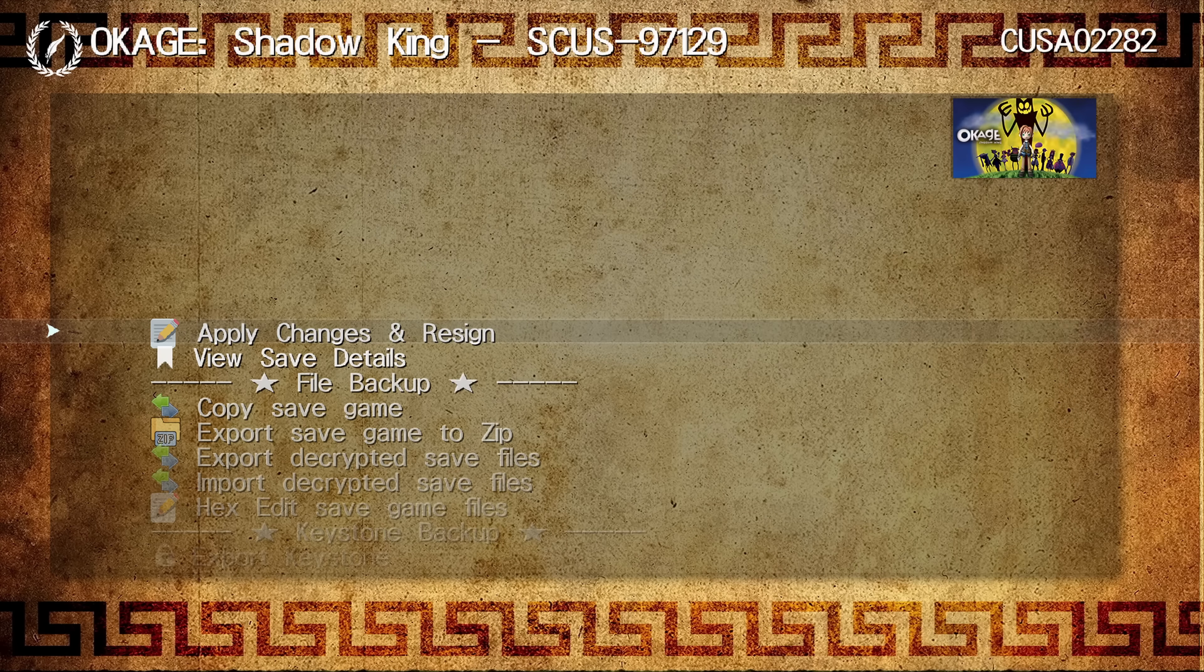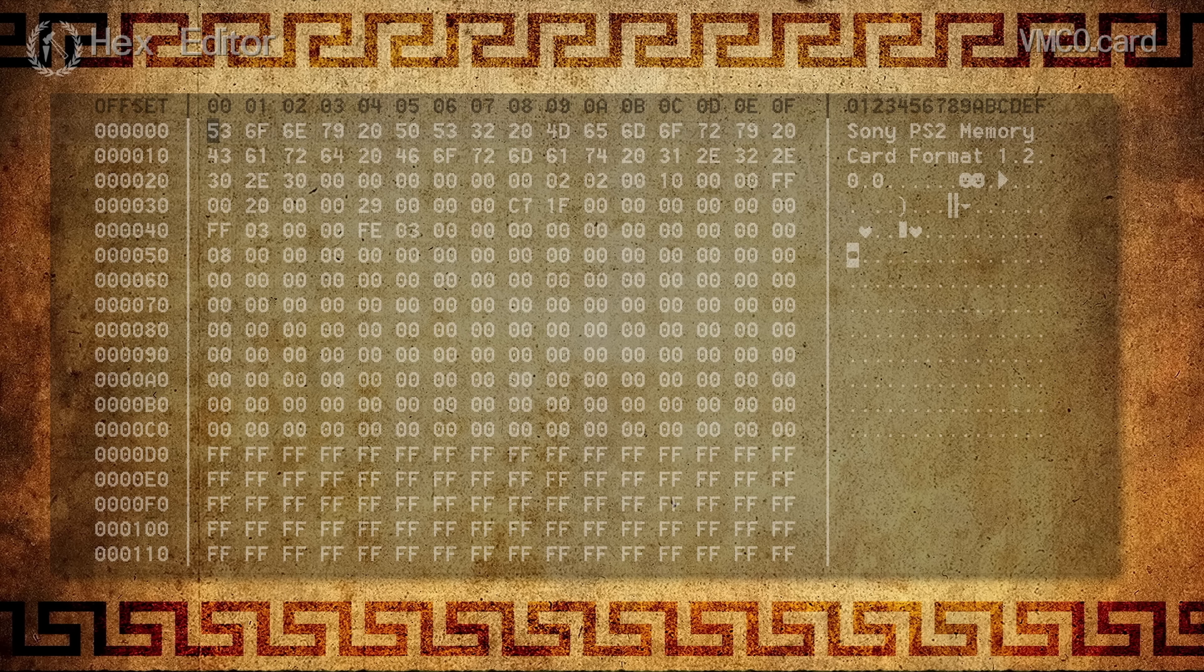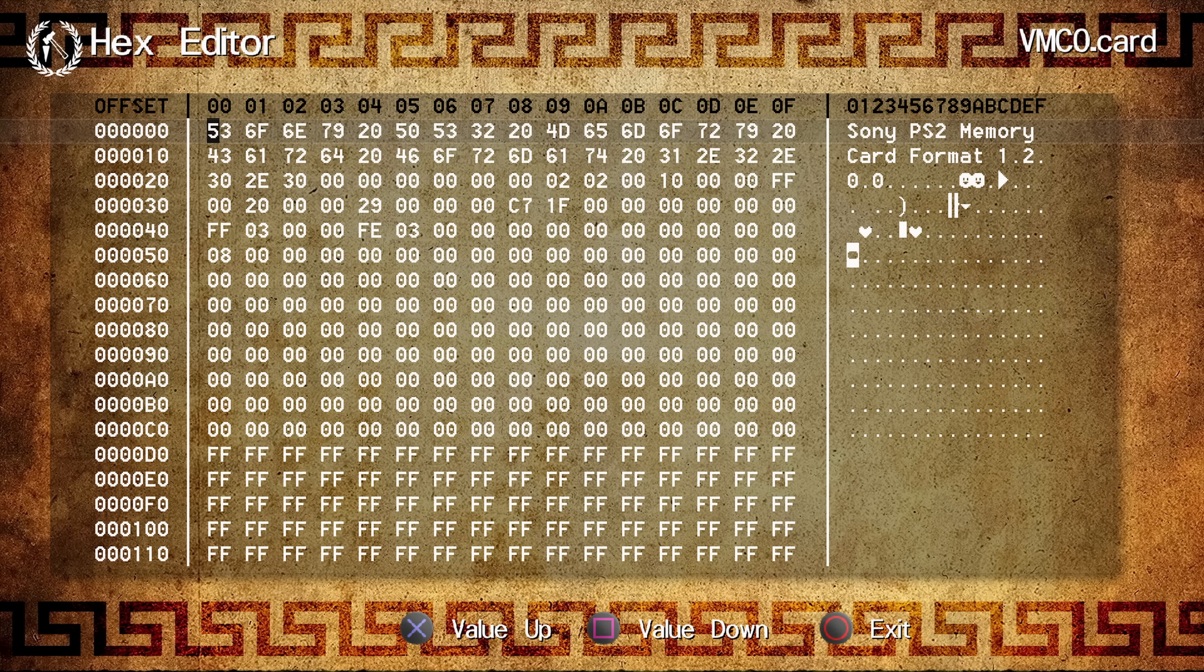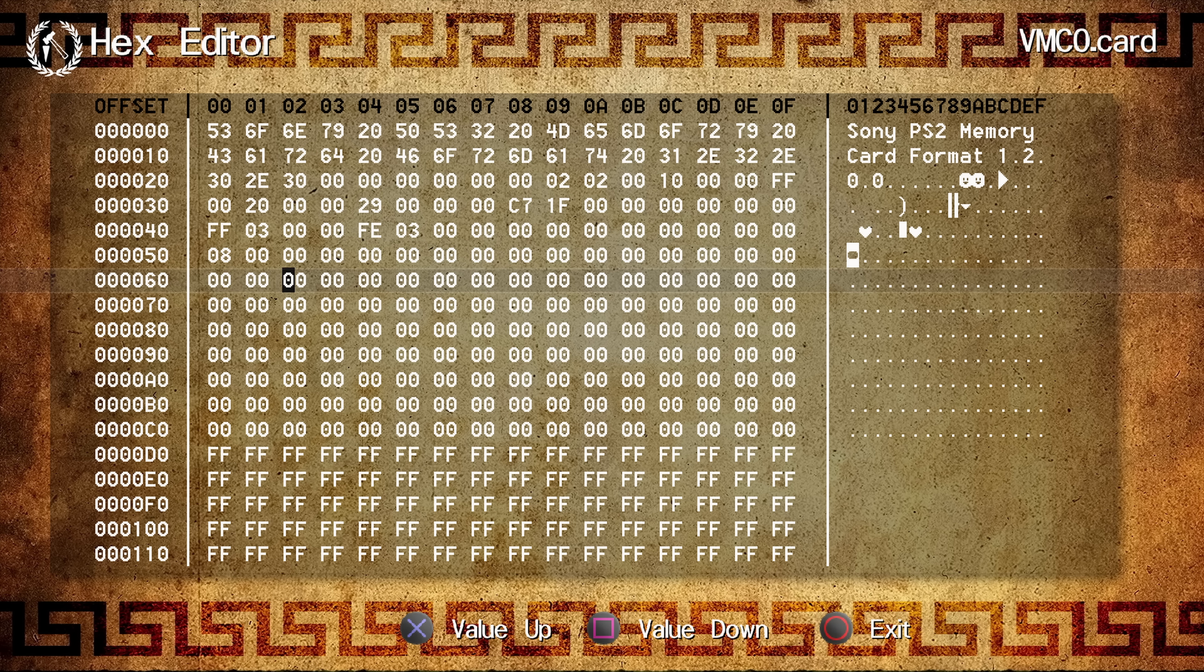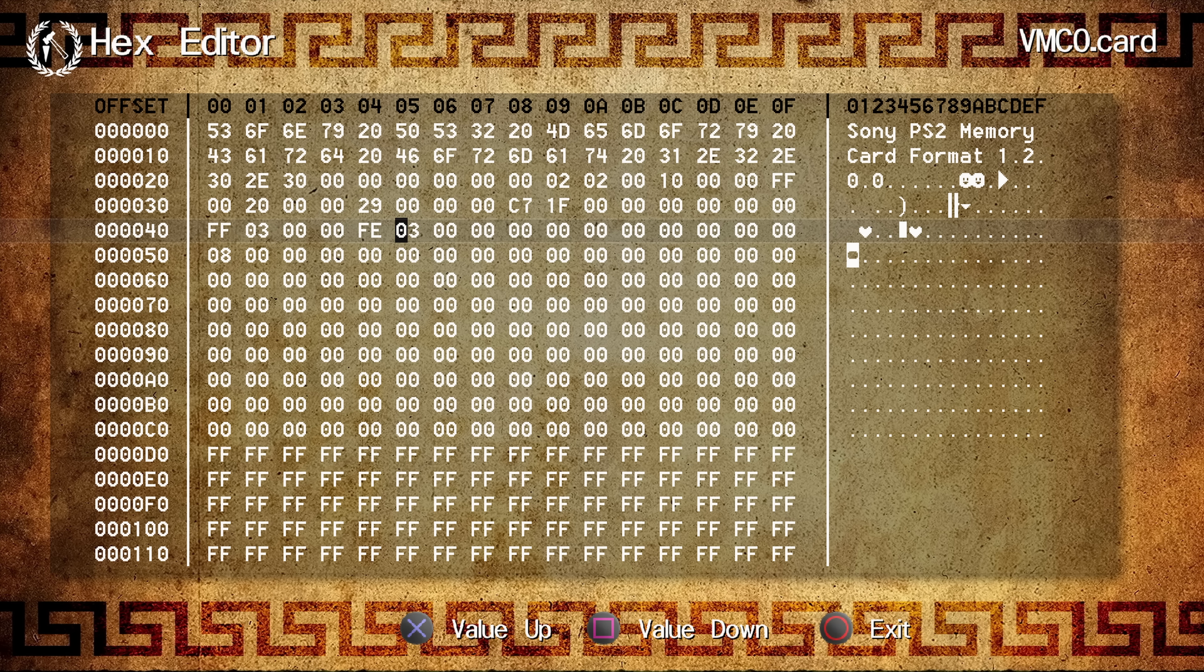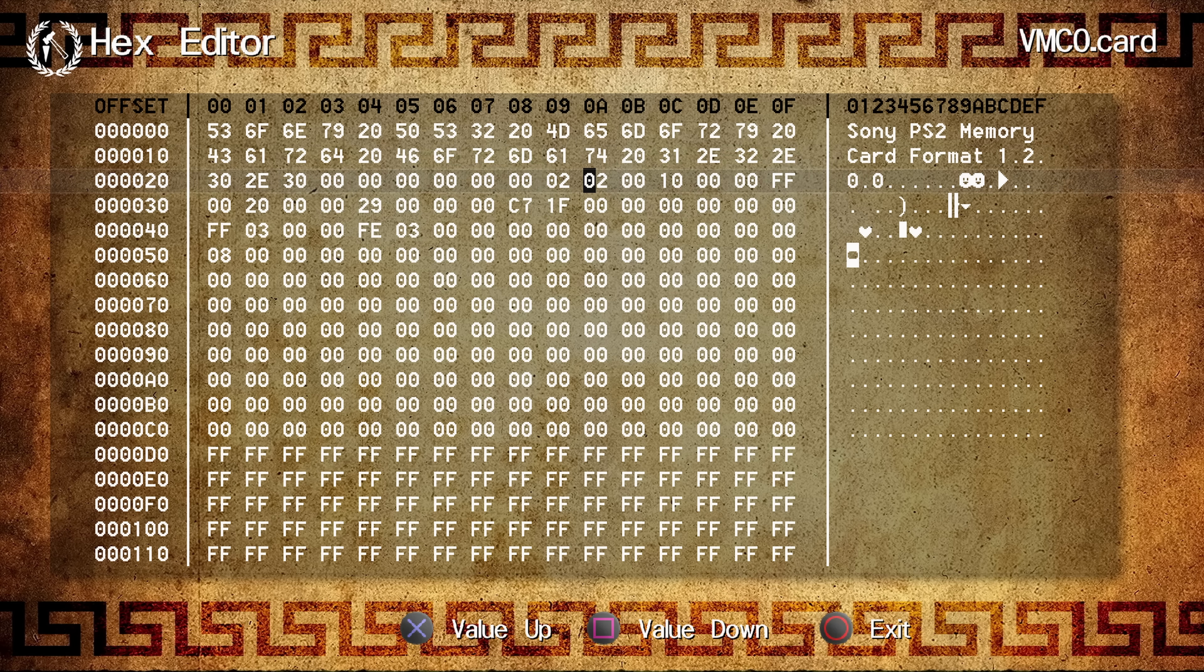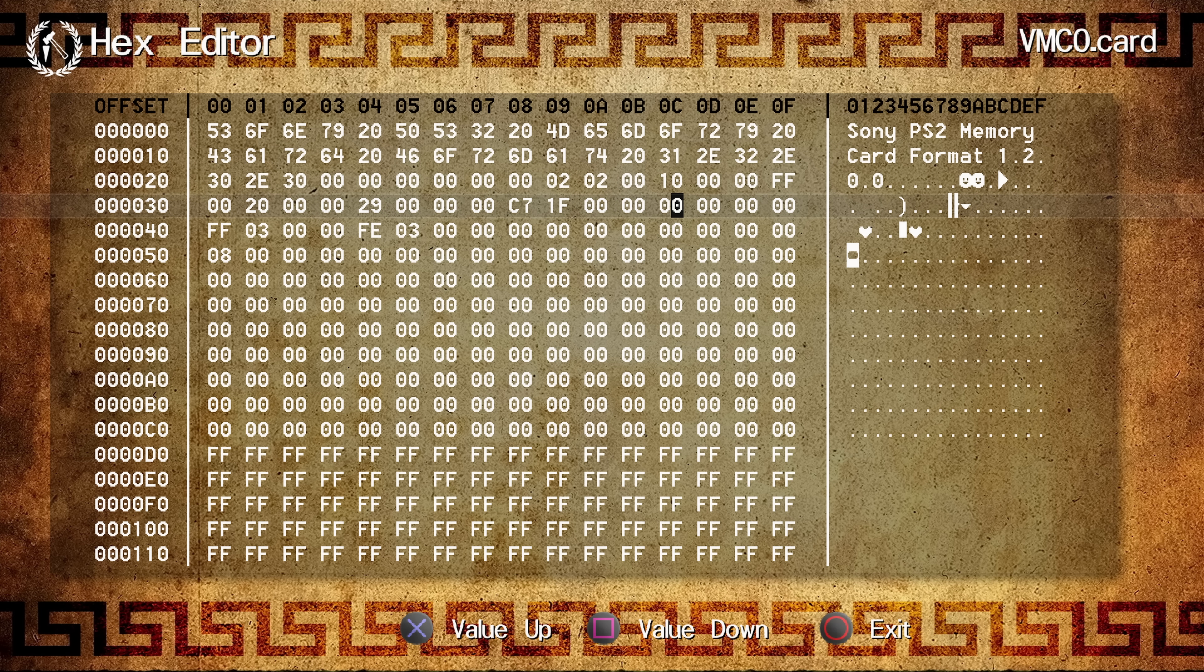So obviously, you could do X to increase value, to change a value there, and of course, square to decrease the value. You can basically edit the file manually with this inbuilt hex editor.